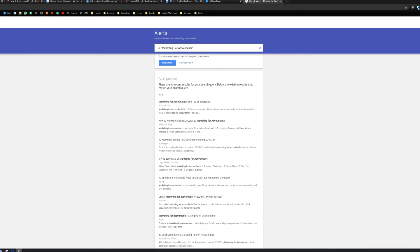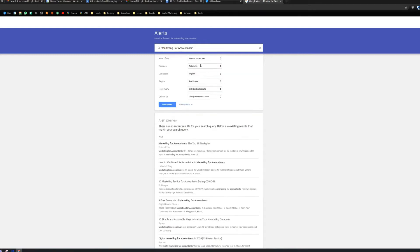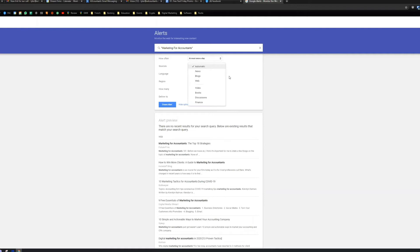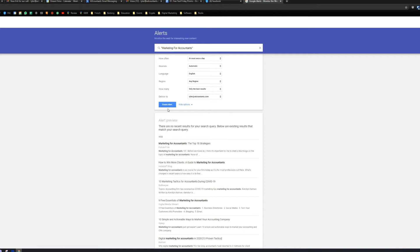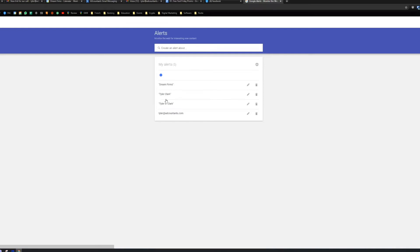So what I'm going to do is I'm going to go ahead and, well, before I do that, let me go ahead and look at this alert here. Let's look at the options for this particular alert. How often? At most, once a day. As it happens, that's probably a little aggressive. Sources, automatic. Yeah, I'll just take all of that. Language, any region. Only the best results. And then deliver the results to Tyler at accountants.com. That's, of course, my previous email address. Now, it's Tyler at DreamFirms. If you want to message me, join Create Your Dream Firm program. That's what's up. Come hang out. Point is, I'll go ahead and hit Create This Alert.